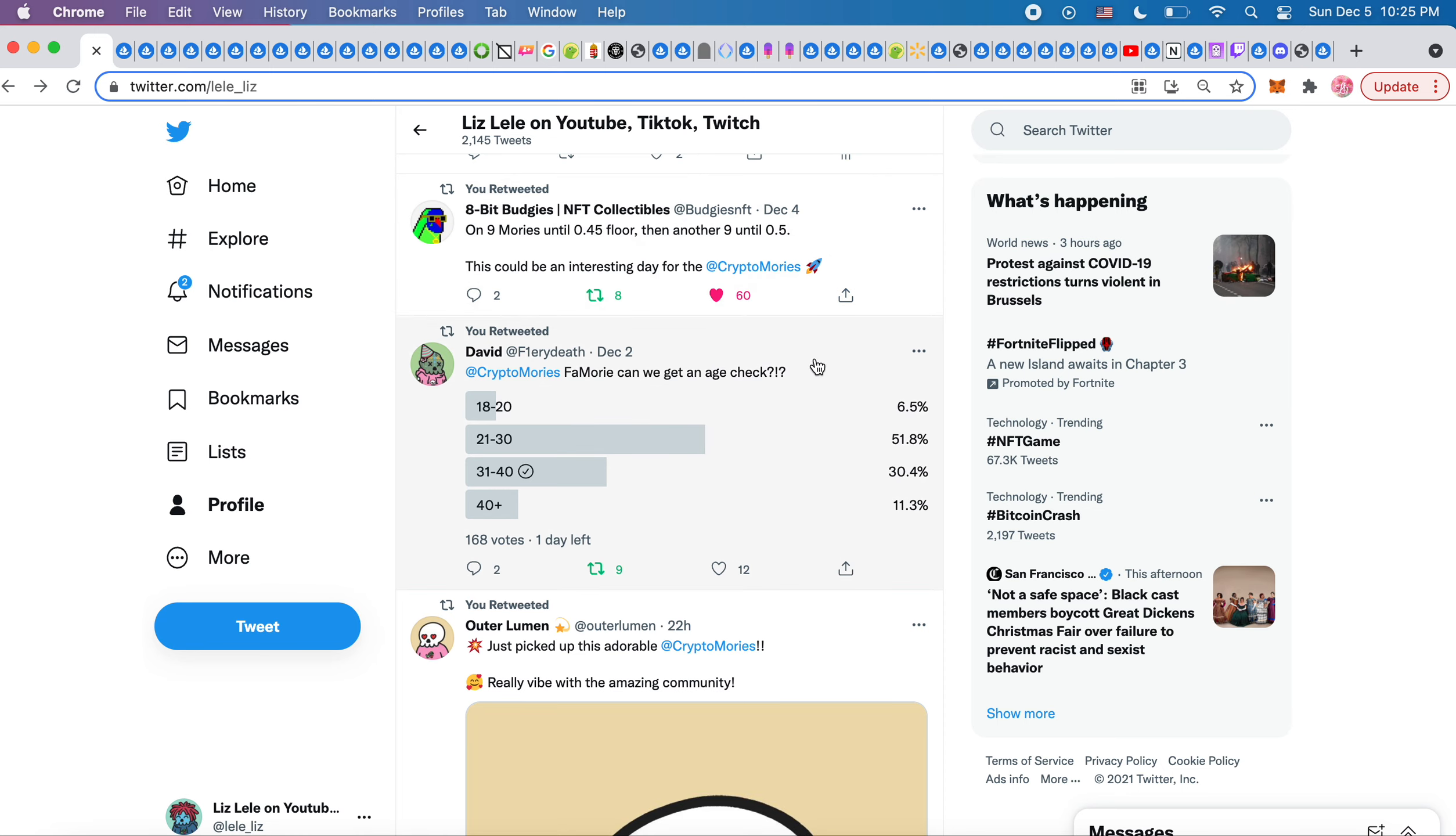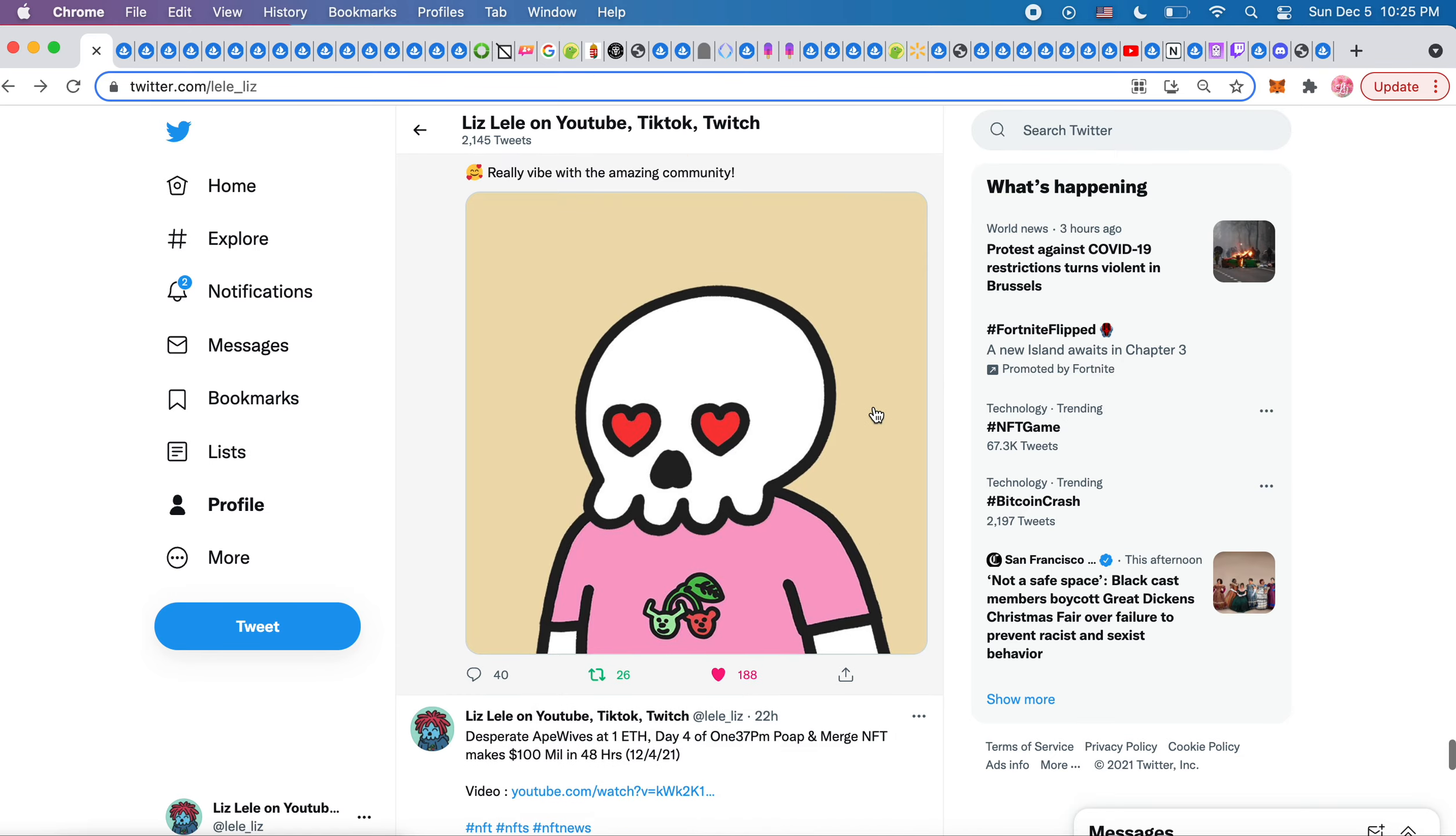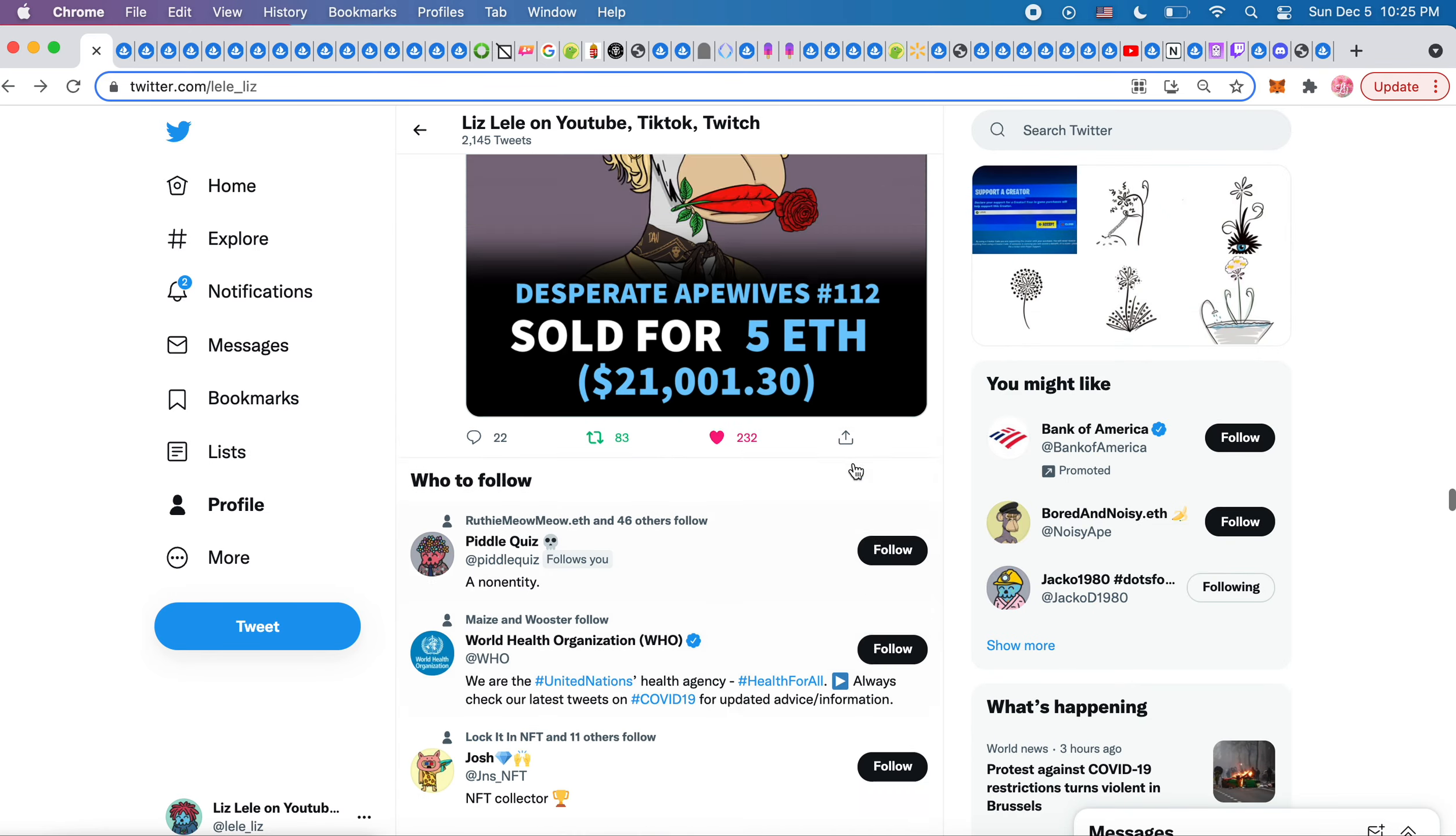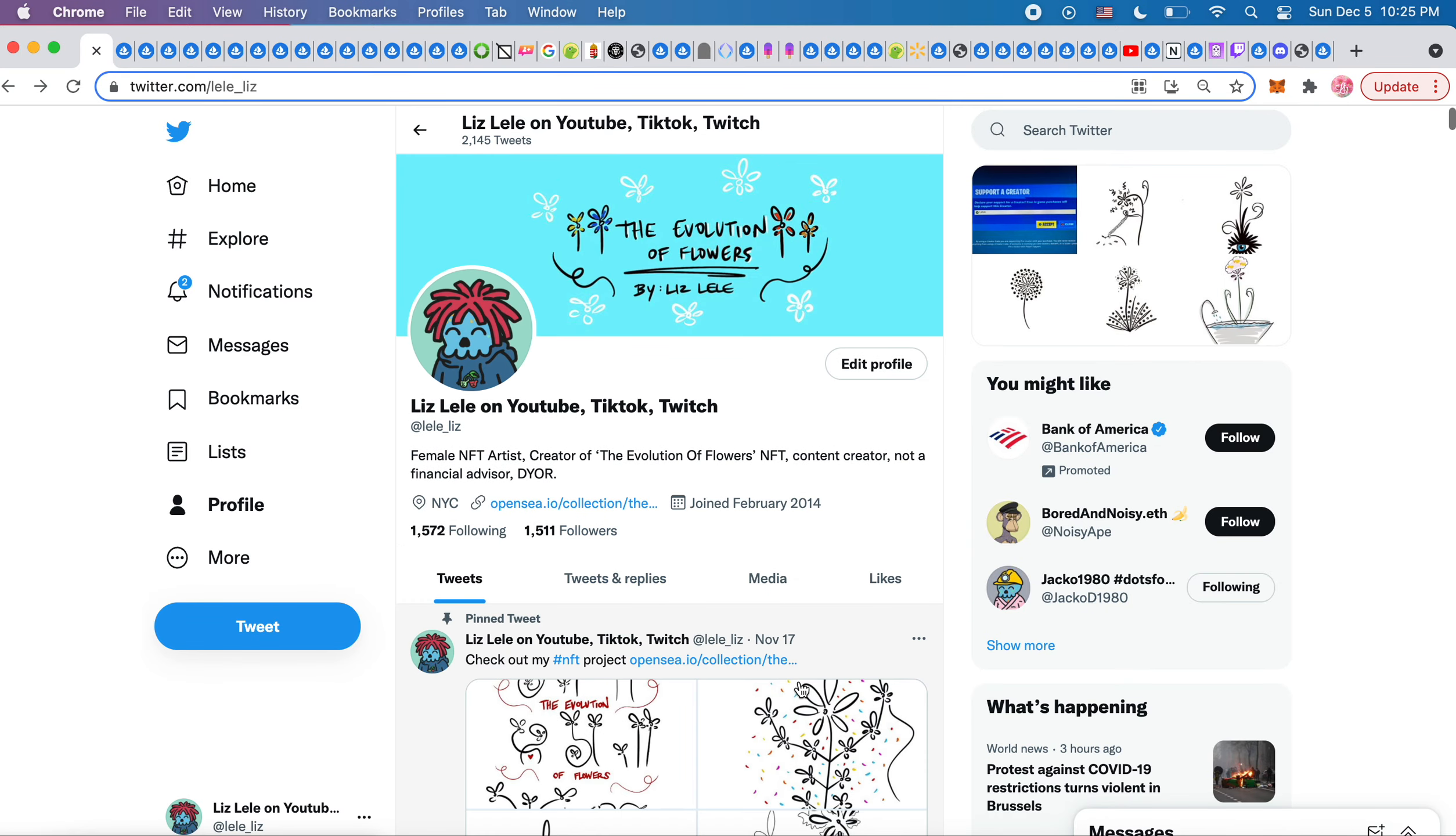For Moris, can we get an age check? Most of the people in For Moris is between 21 and 30 or 31 and 40. This was really cute, Outer Lumen. She's a new member of the Crypto Moris and she found this one. She really liked it because it was very clean, she loves the hard eyes. She's a new community member so please show some love. And I think that's it for now. If you have any questions, leave a comment, like this video, and subscribe, and I will see you guys tomorrow. Bye, have a good night.